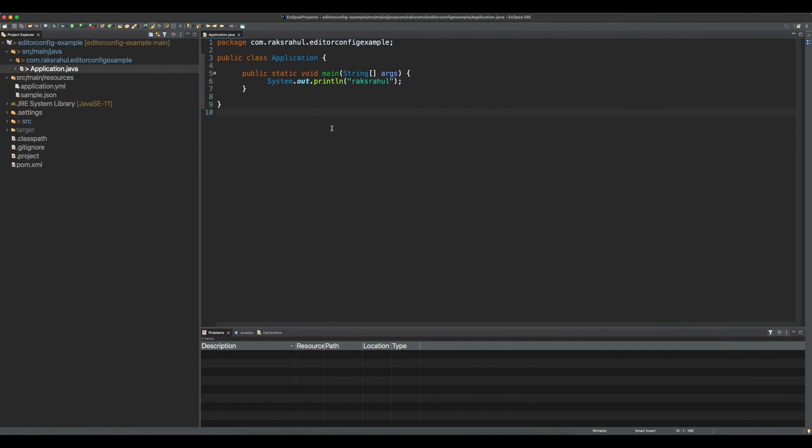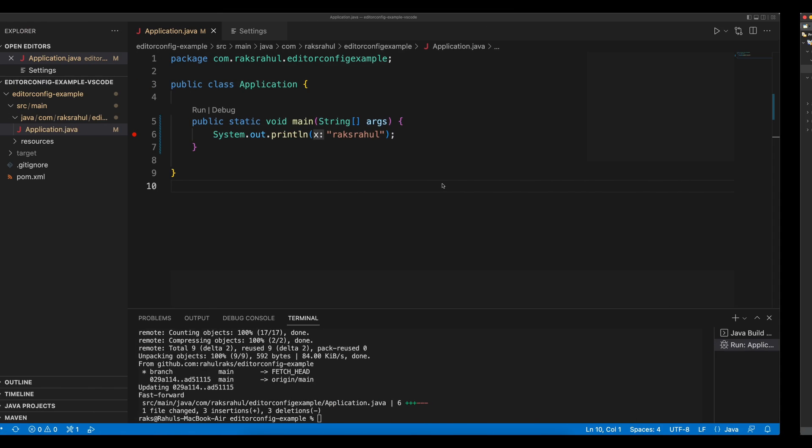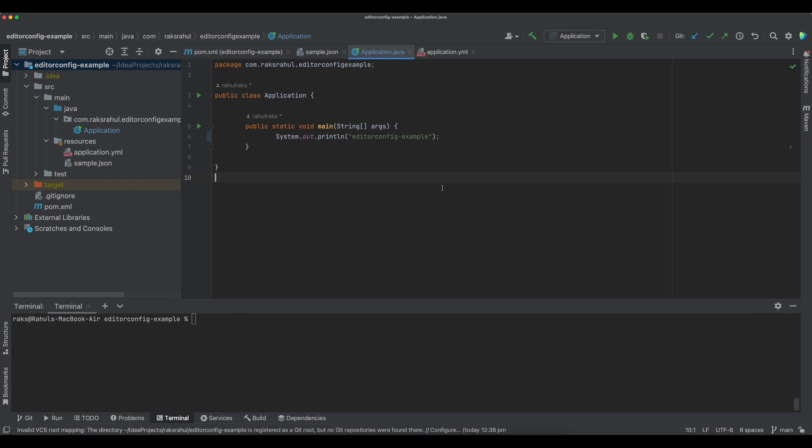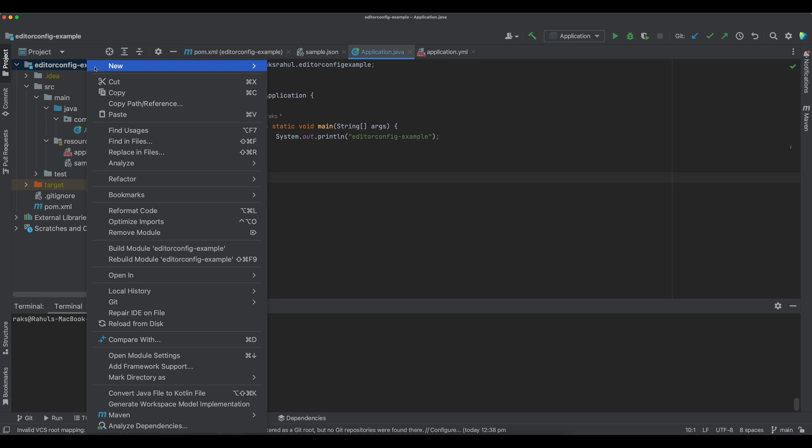And now let's see in Eclipse. You can see indentation is set to 6 spaces. So to make coding style consistent across different IDEs, we will have to create an EditorConfig file. So let's create one EditorConfig file.